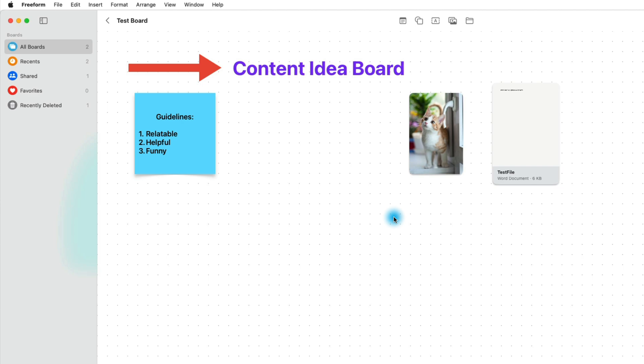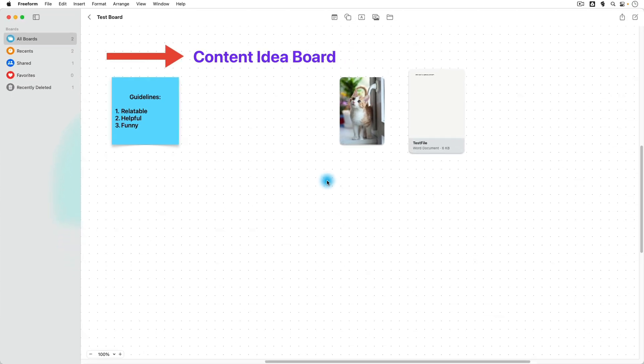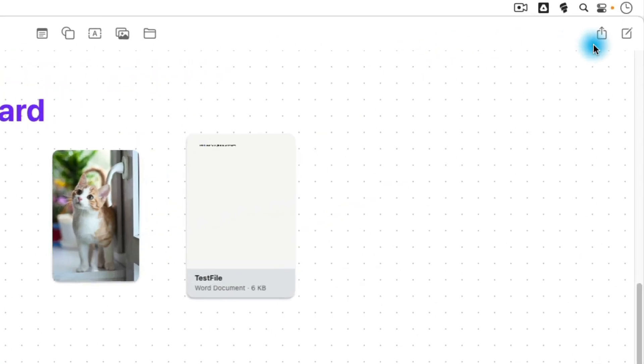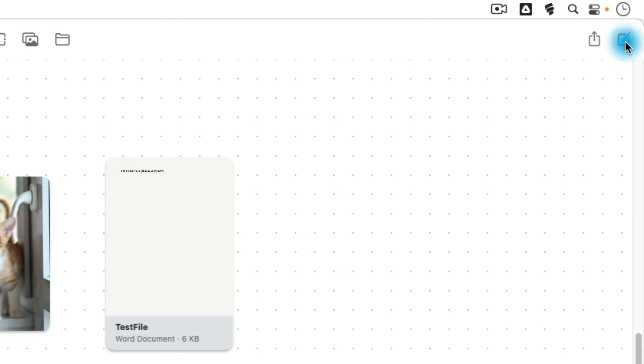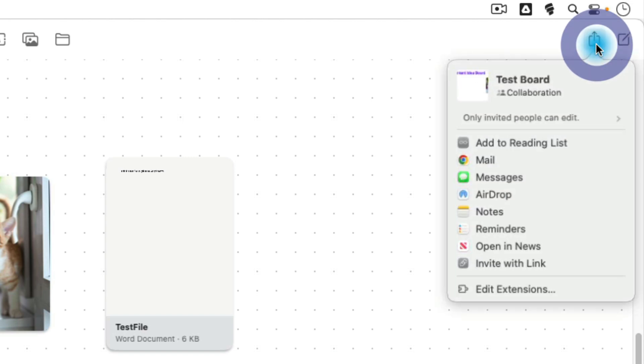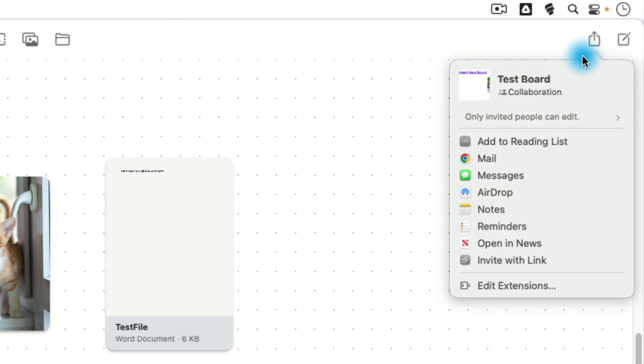But now I want to talk about collaboration here in Freeform. So we've talked about these icons up here at the top for most of the tutorial so far. If you look over here to the top right, we have some other icons. Now, the one all the way to the right just allows us to create a new board. But this icon is kind of the universal sharing icon. This allows us to share the board.